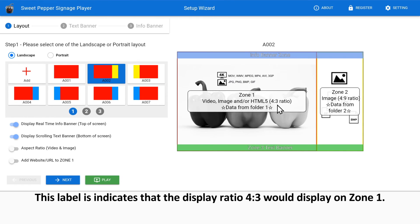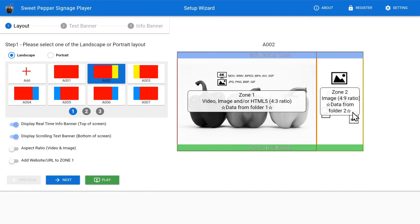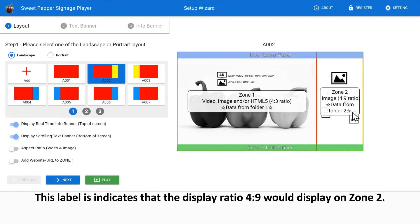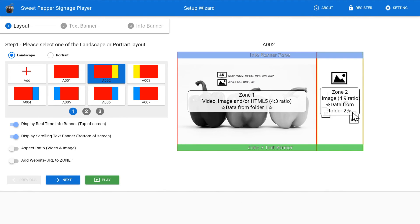This label indicates that display ratio 4 to 3 would display on zone 1. Therefore, we should have the image and/or video files in such ratio. This label indicates that display ratio 4 to 9 would display on zone 2. Therefore, we should have the image files in such ratio.